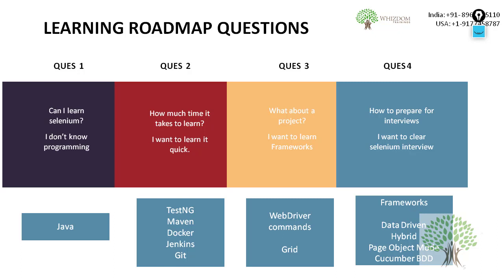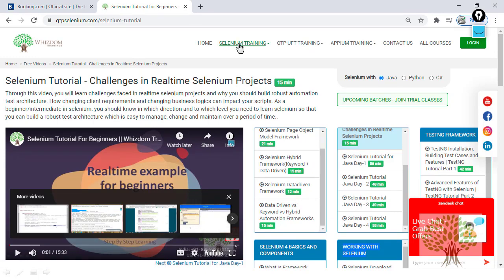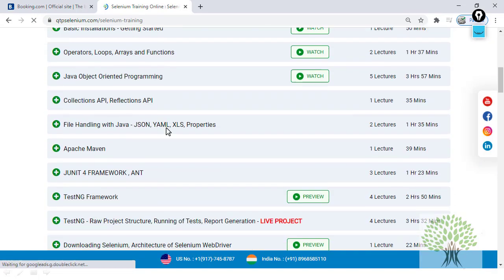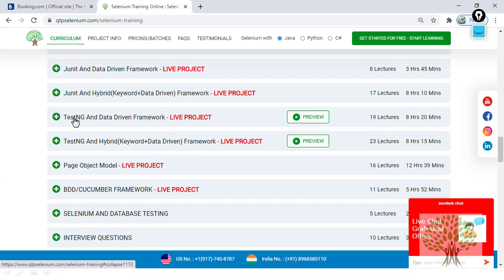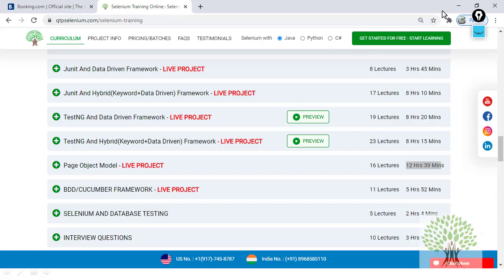There are four major frameworks which you have to master. If you look at these — TestNG, data-driven framework, hybrid framework — each of them is like 8, 10, or 12 hours of content. It's something which is quite vast.